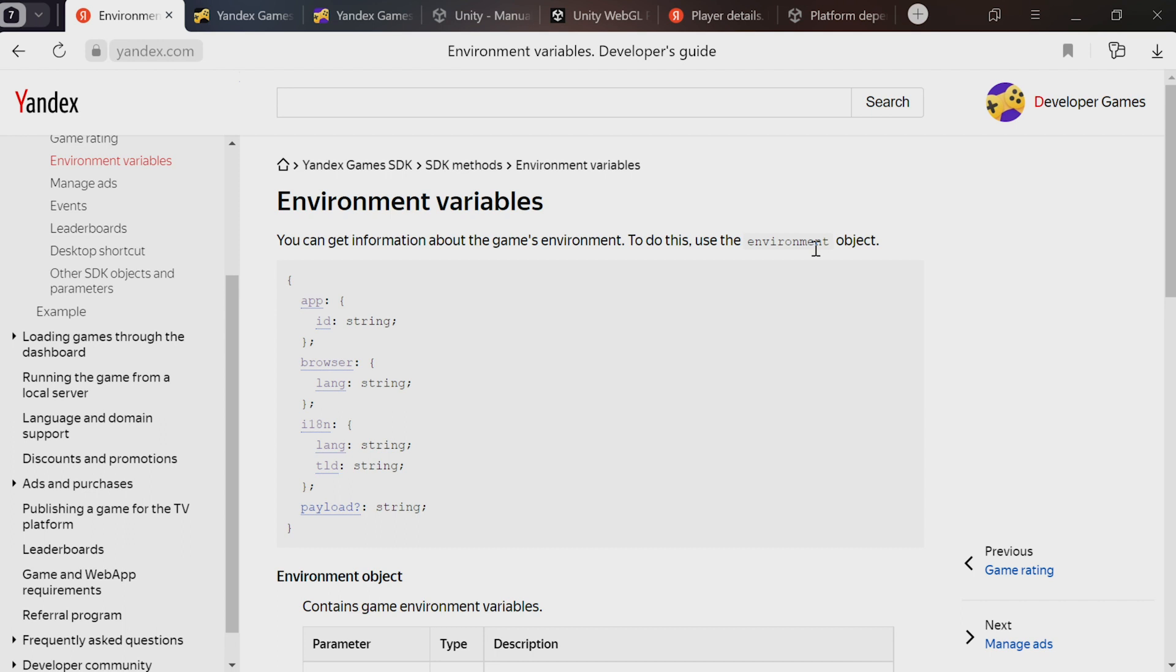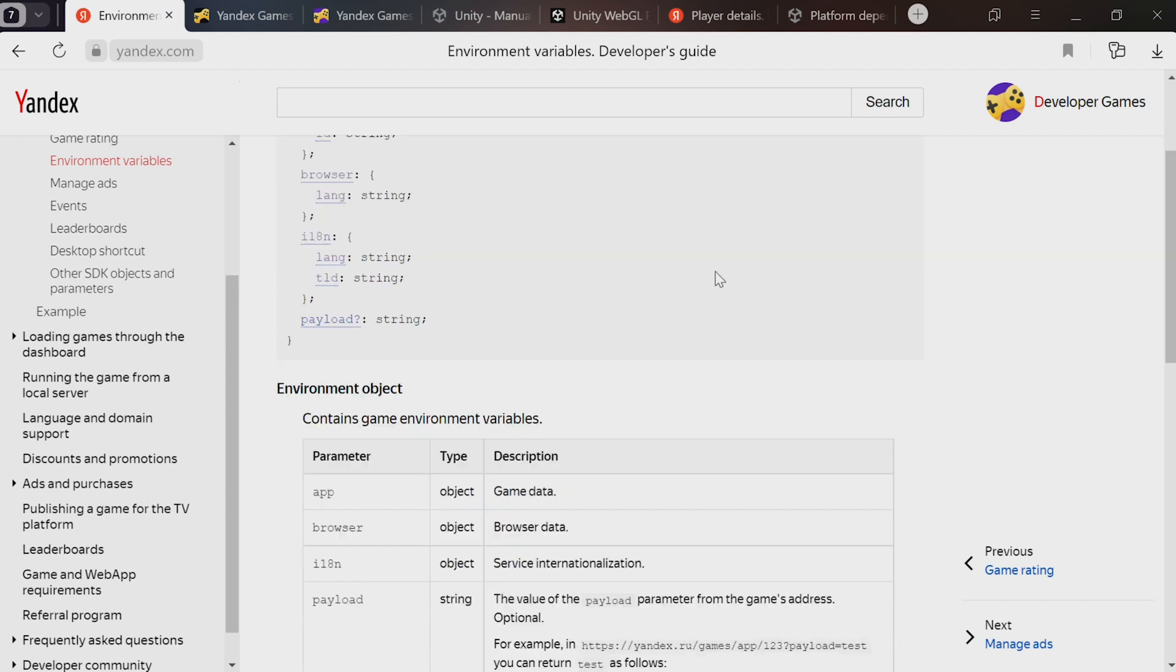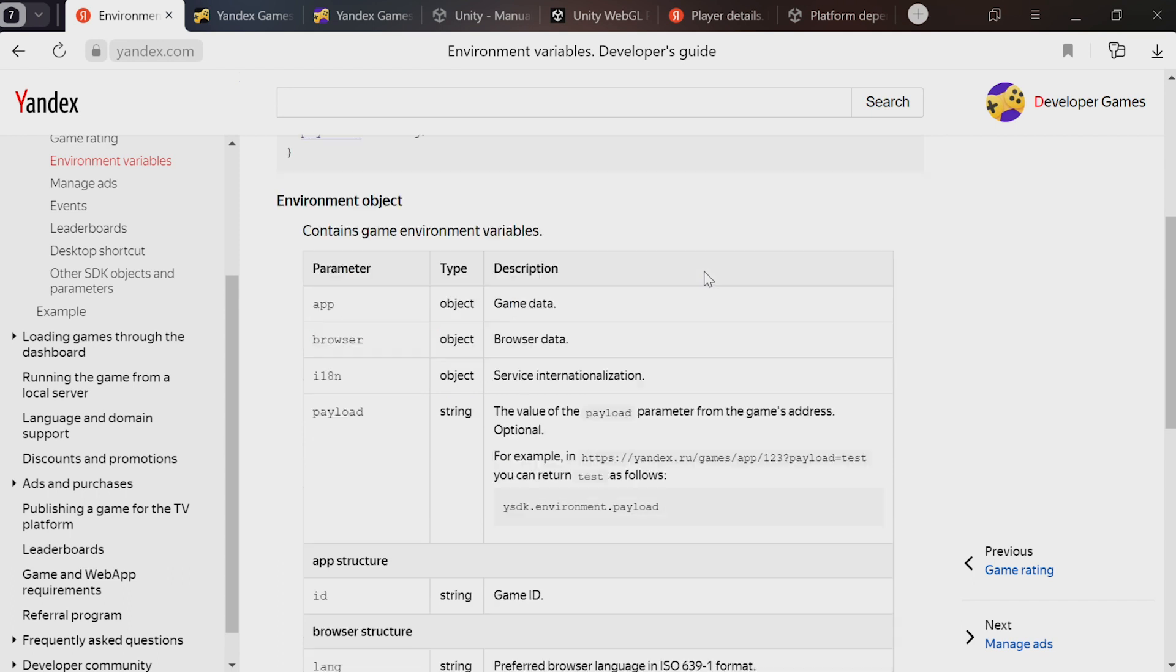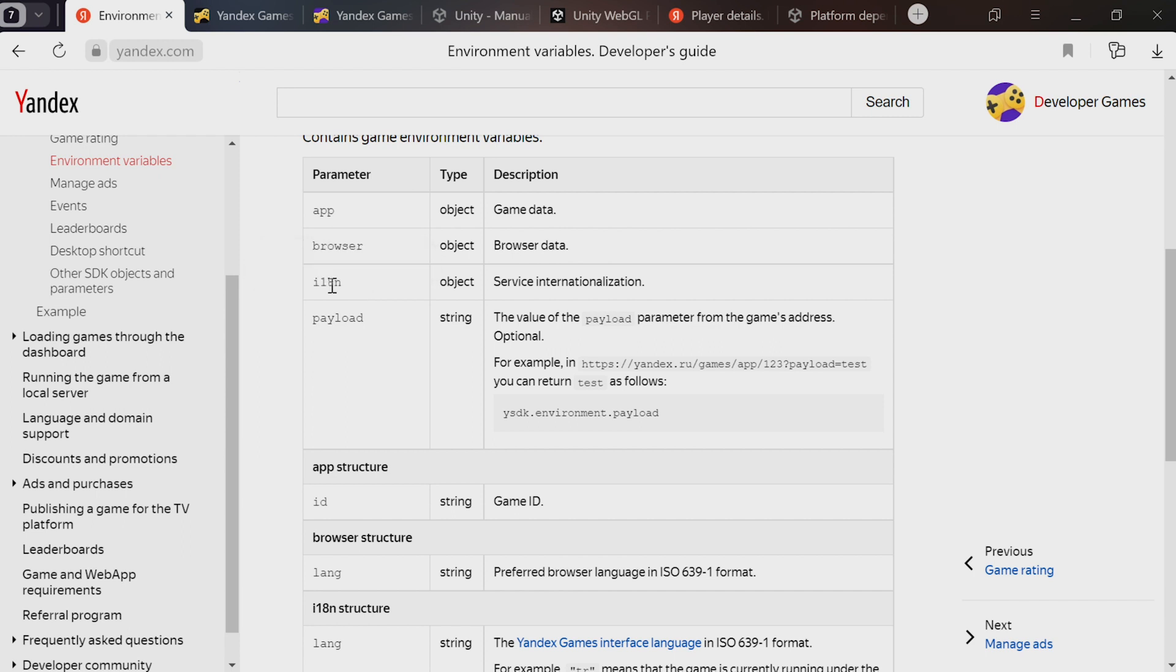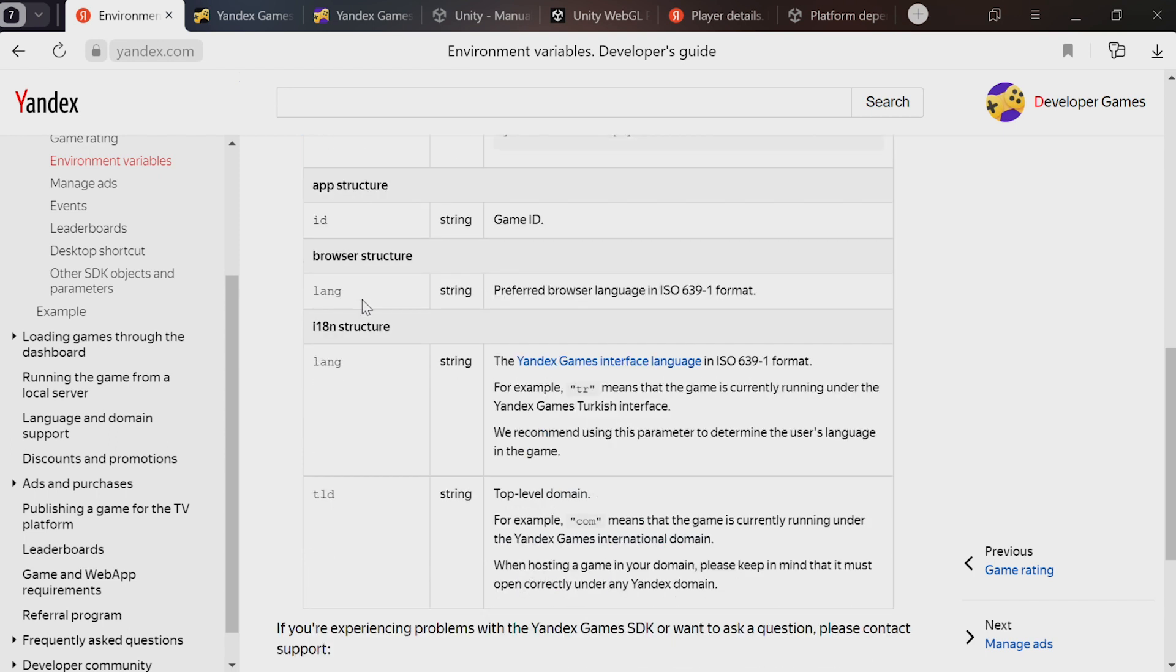Let's now go into the Yandex documentation to see exactly how it's done. You need the environment variables section. Here they are.